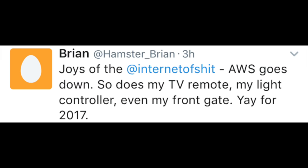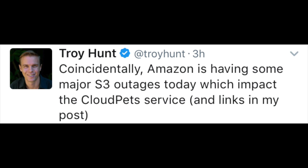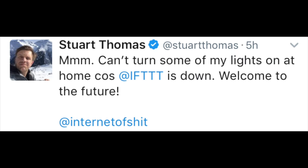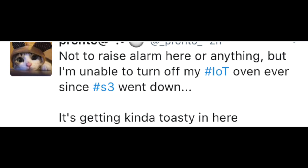This morning my Twitter feed was full of stories like 'I can't lock my house' or 'I can't start my toaster,' and it's all because there was a fault with one of the data centers for Amazon Web Services. This really highlights one of the problems of internet-connected devices, and you really need to think about whether your setup is dependent on external services.